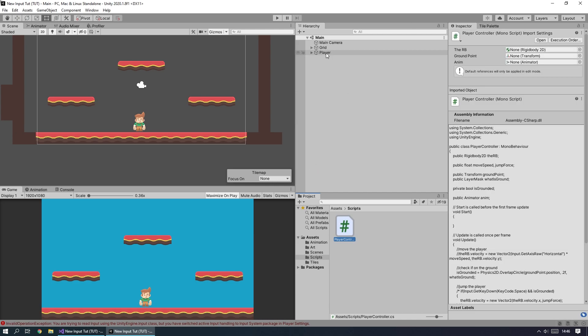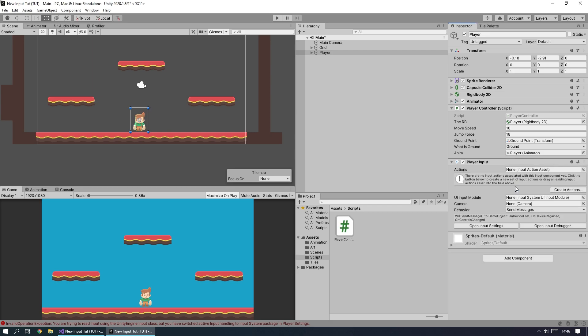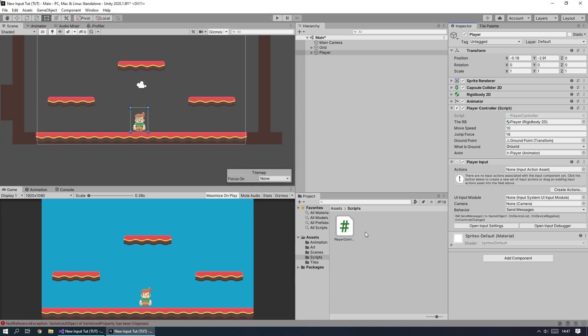Go to the Player object and add a new component — Player Input. This component is looking for some actions. Actions are how Unity checks that something is being pressed. At the moment there's no action set up by default, so hit Create Actions. It'll ask where to save — I'll put it in the main Assets folder and rename it to PlayerInputActions, then save.